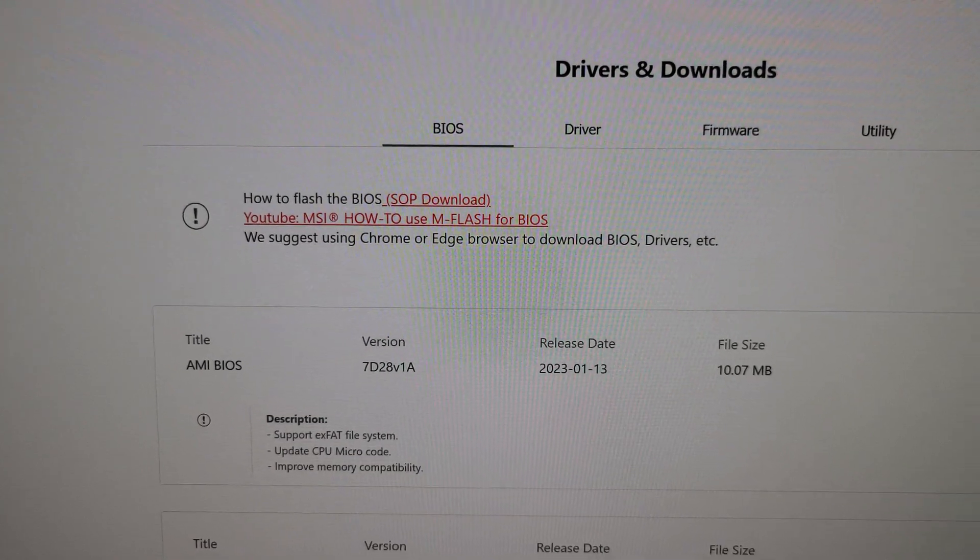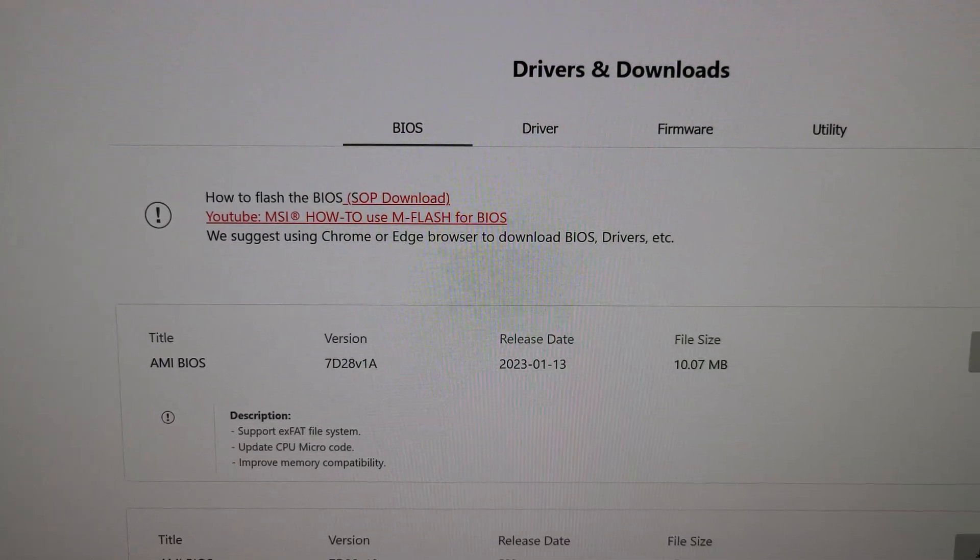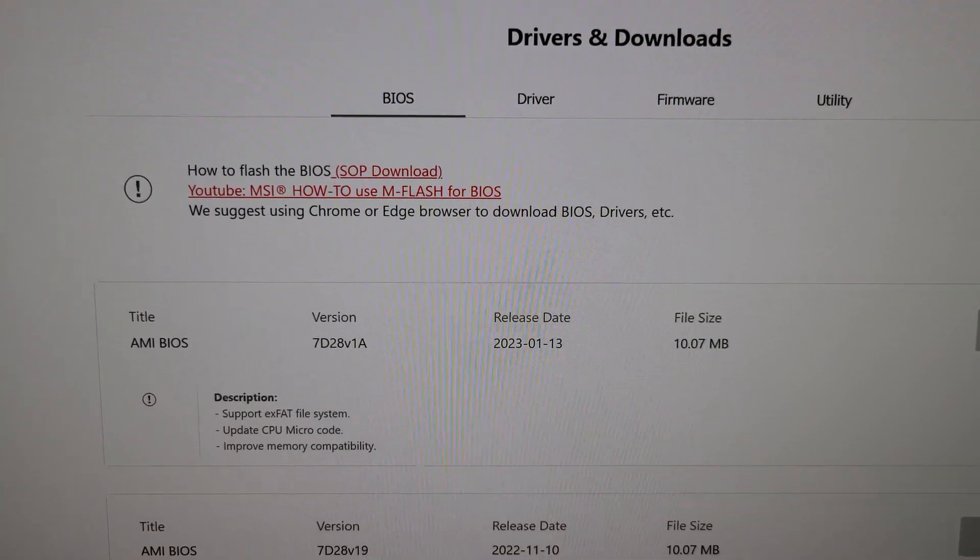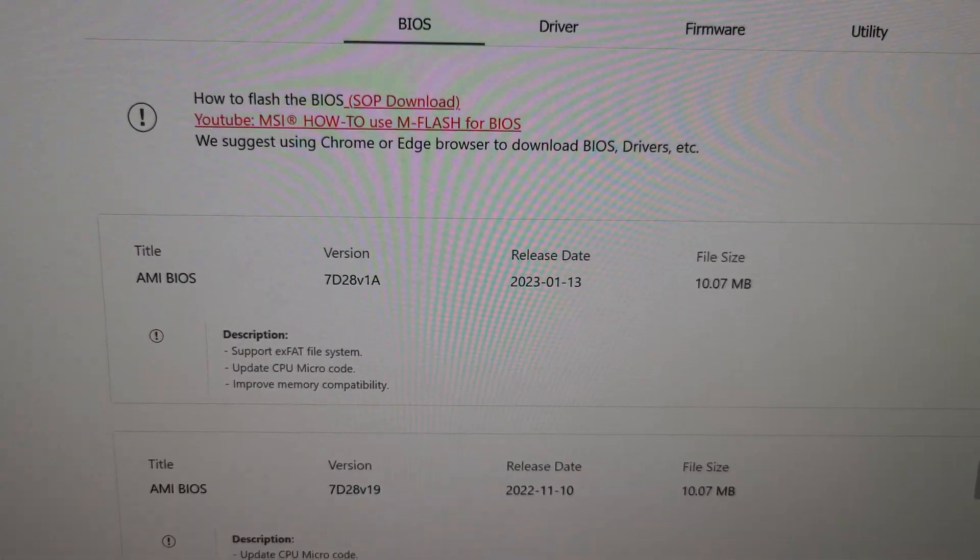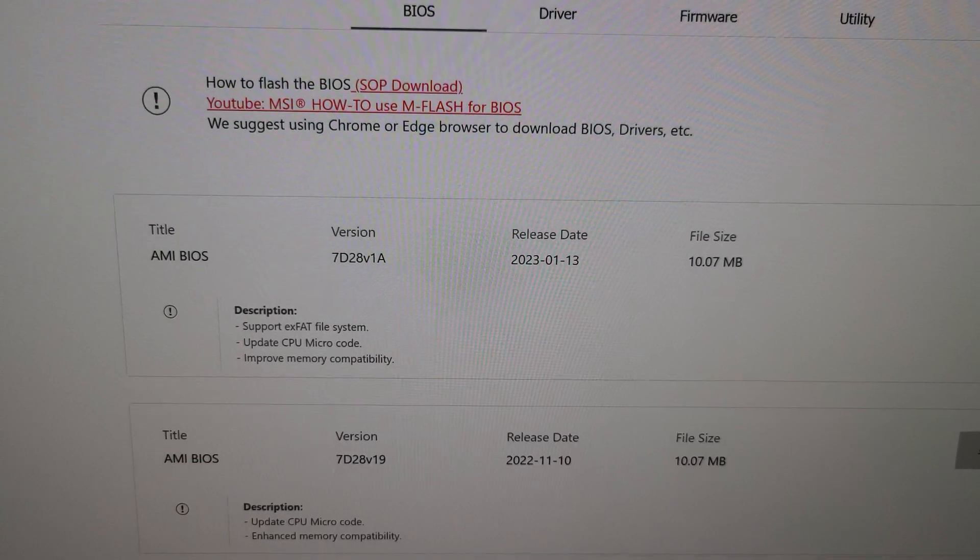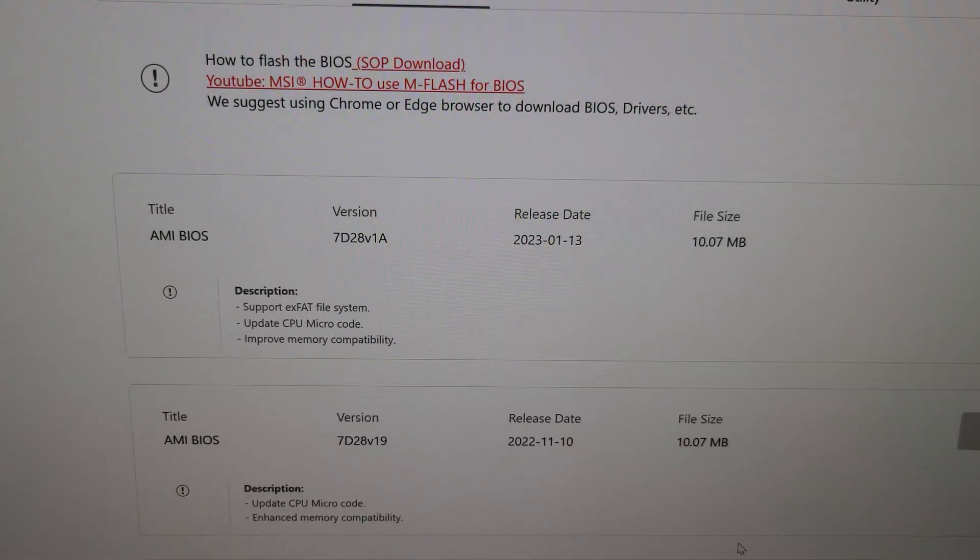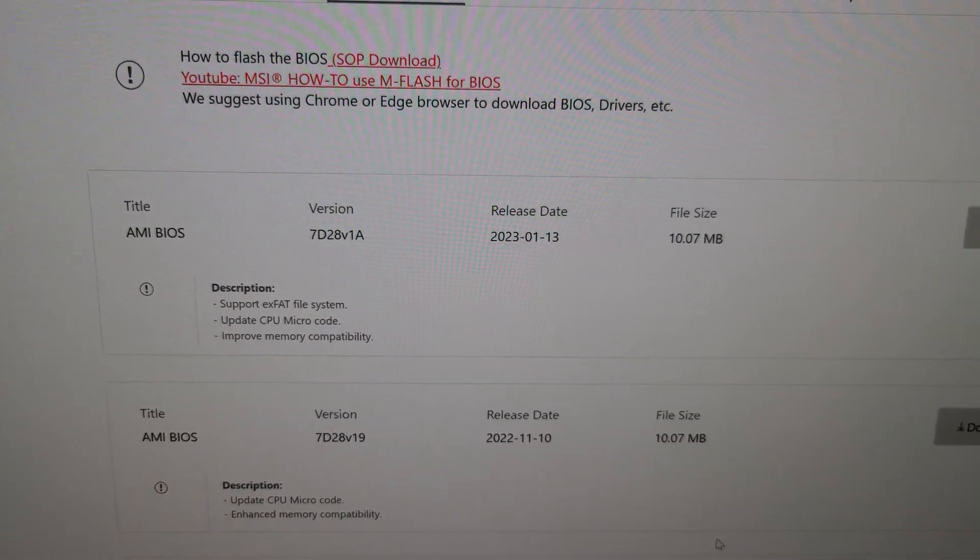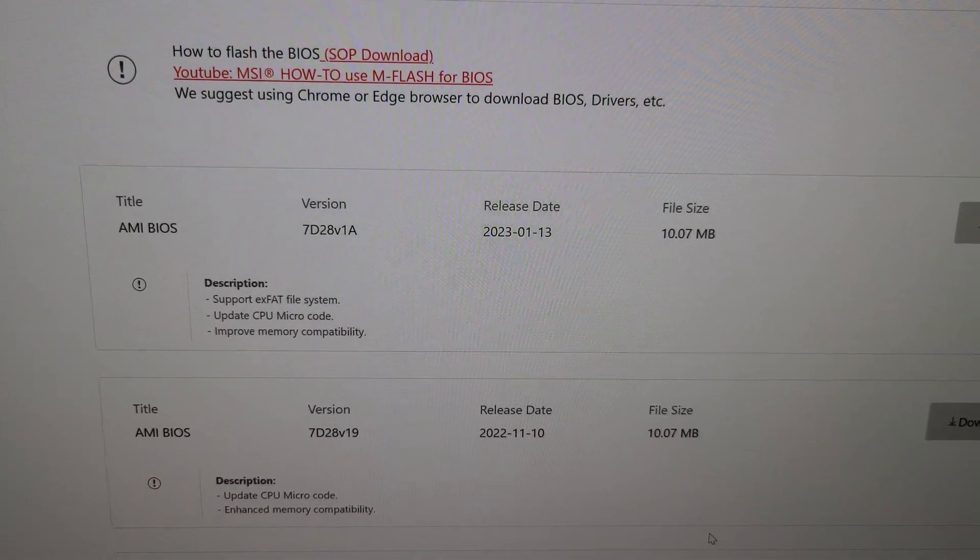But just word to the wise, just don't update your BIOS right now if you're on a Z690 motherboard. Because apparently I don't know what the deal is.